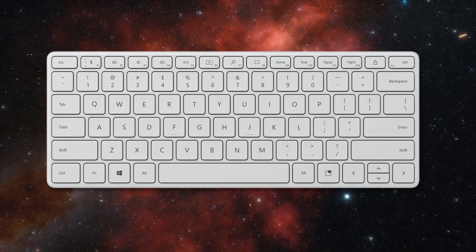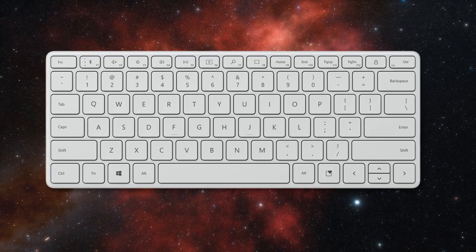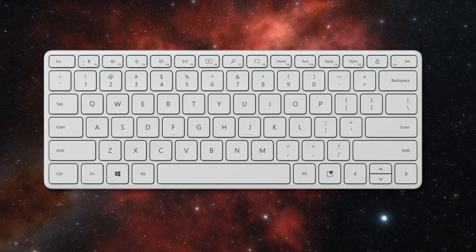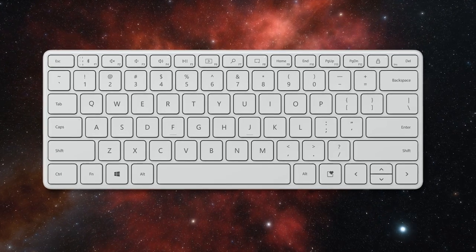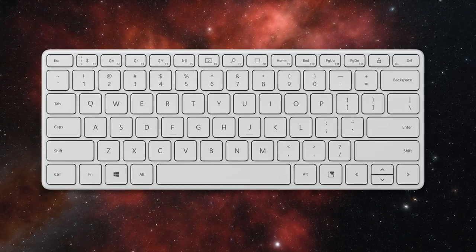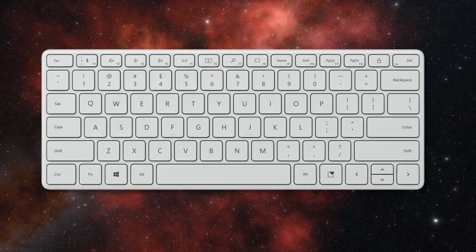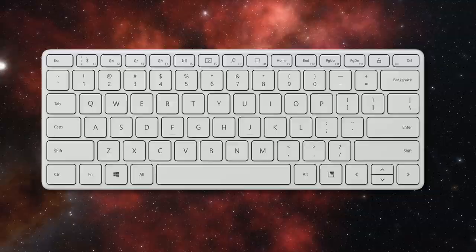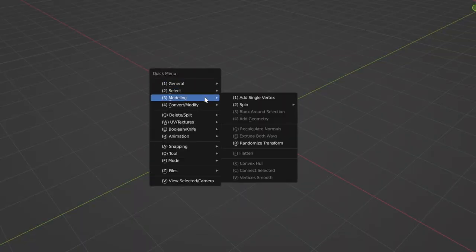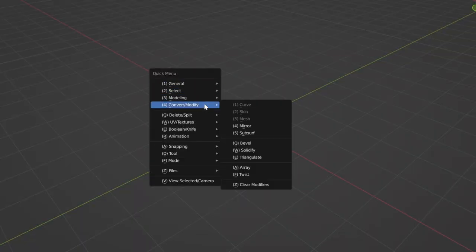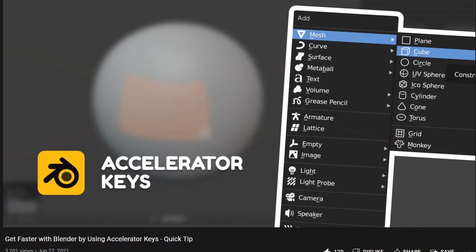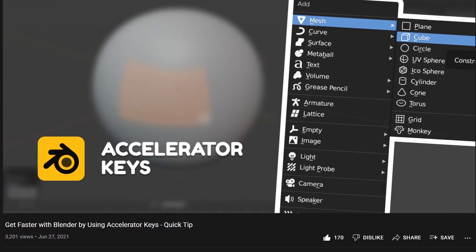This is the first reason I created the Quick Menu add-on. Hotkeys should be on the left. Now, there are only so many keys in the left part of the keyboard. How do you fit all of the operators there? The answer, of course, is submenus. Which brings me to the second point. Accelerator keys are incredible.